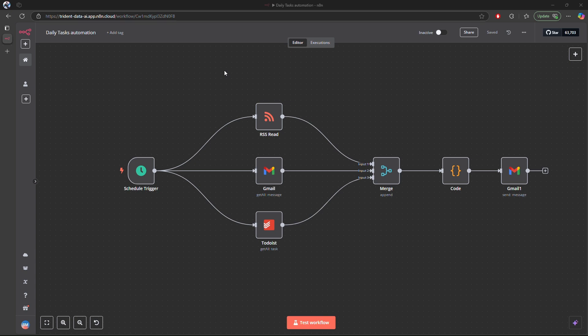Hi everyone, welcome back to AI Incarnation. Today I'm excited to show you how to build an automated daily digest using n8n. We will pull the latest news articles from an RSS feed, fetch the latest emails from Gmail, and retrieve to-do tasks from To-Do List. Then we'll use a merge node to combine all this data, a code node to create a clean HTML email template with inline CSS, and finally a Gmail node to send out the daily digest email.